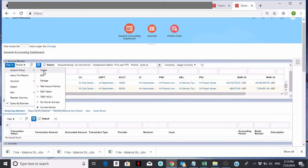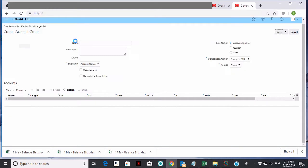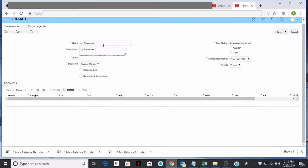Click on Account Group and Create. The first thing you want to do is name this something — I'm going to call it My Revenues, and I'll copy and paste that into the description. I'm going to set this to display in Account Monitor and set it as my default for my time period. The other option here is dynamically derived ledger — if I have multiple ledgers and want this to run for whichever ledger I'm in, I can do that.